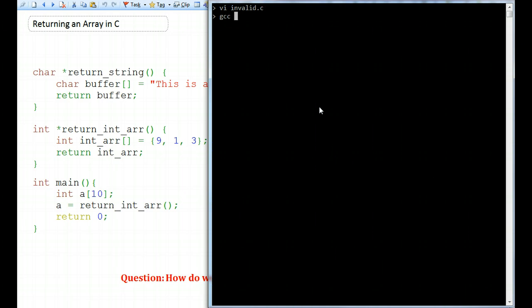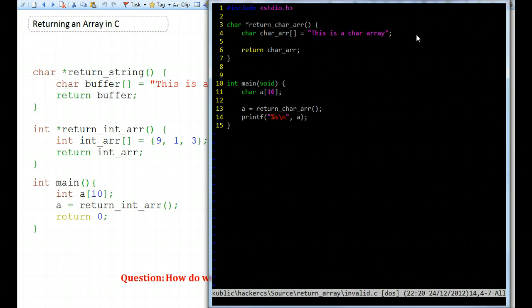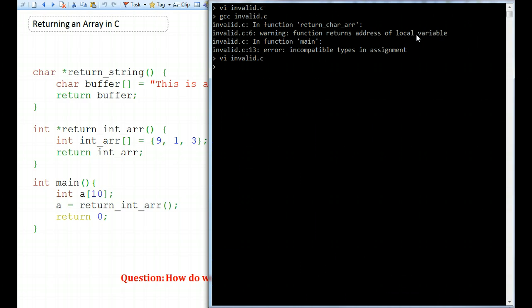When we try to compile, we see clearly that this doesn't work. First, we get a warning saying this function returns the address of a local variable, which we discussed in the previous video. This variable is local to the function and we're attempting to return it. Although this is legal, you will get undefined behavior because the next call to another function will simply overwrite that region in the stack and you will lose that local variable.